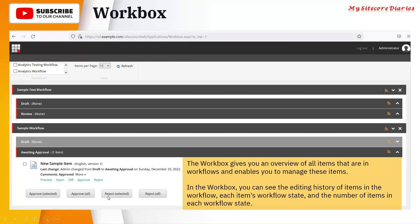In the Workbox you can see the editing history of the item in each workflow, each item's workflow state, the number of items in each workflow state. So basically, Workbox is actually a dashboard of your items, the history of your items, what kind of content is created, who has reviewed.